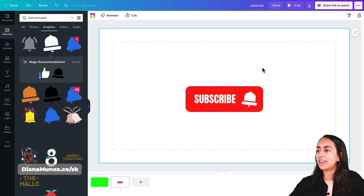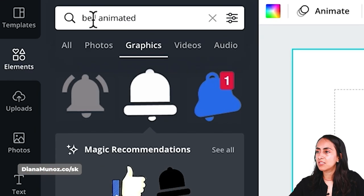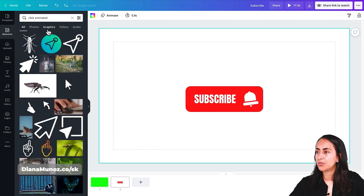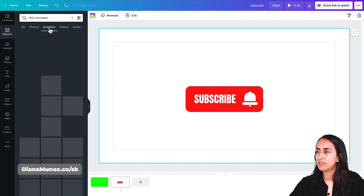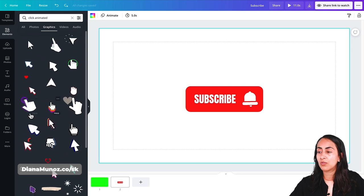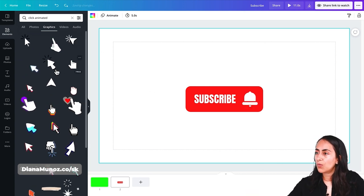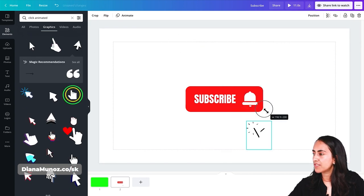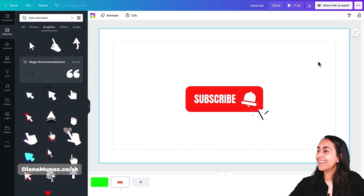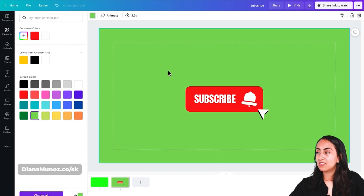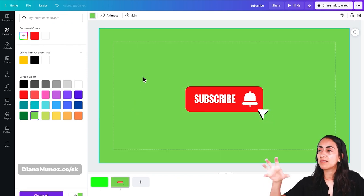The next step is to add the click animation. Let's go to Elements and search for 'click.' We'll open the Graphics section and here we have a bunch of free animations you can use on your subscribe button. I'm happy with this one — I'll adjust the size and place it near the bell. Lastly, let's change the background color to green, which is important for inserting this animation into our videos in Premiere Pro.